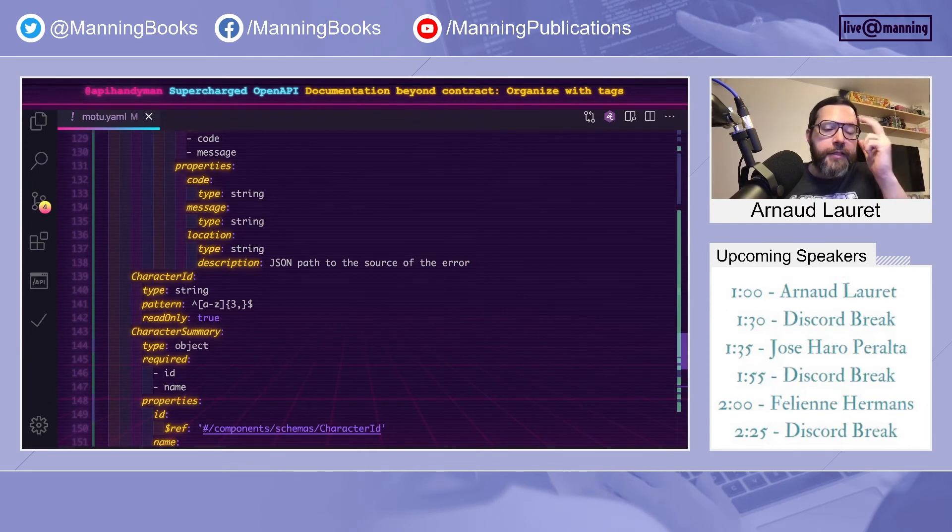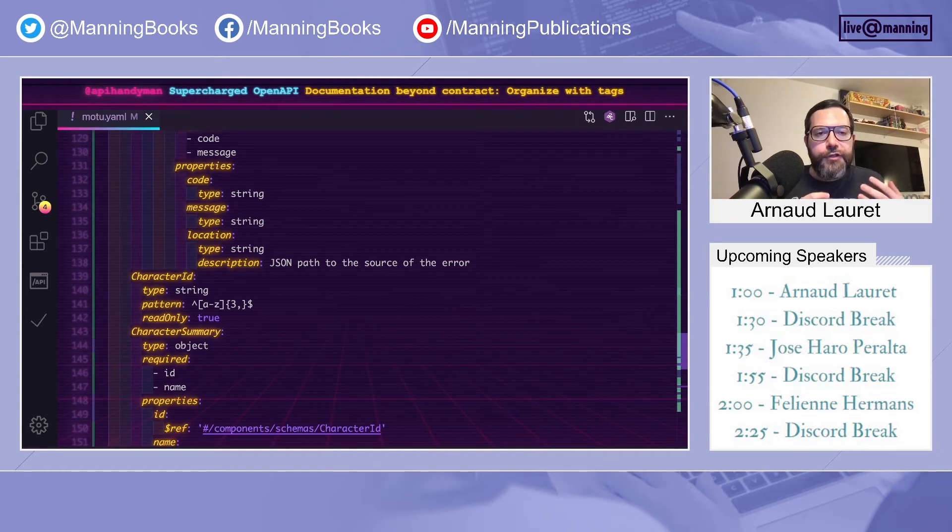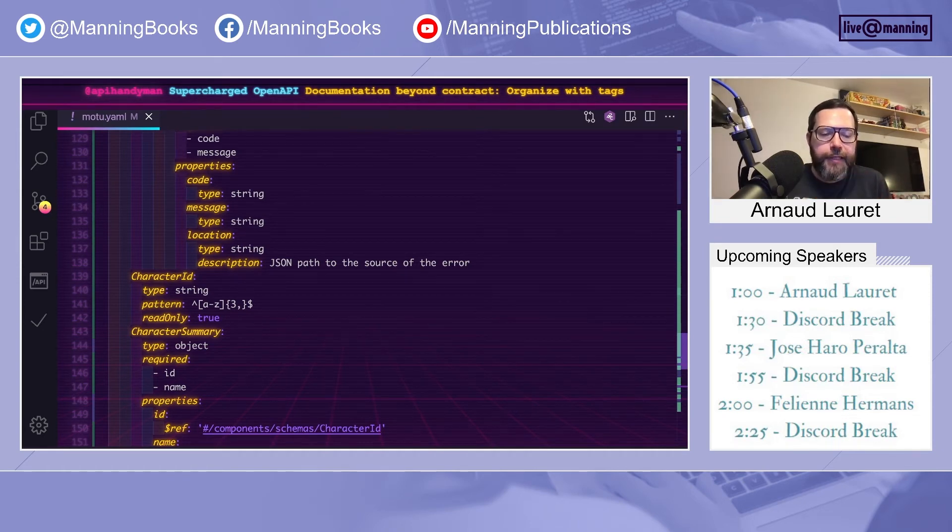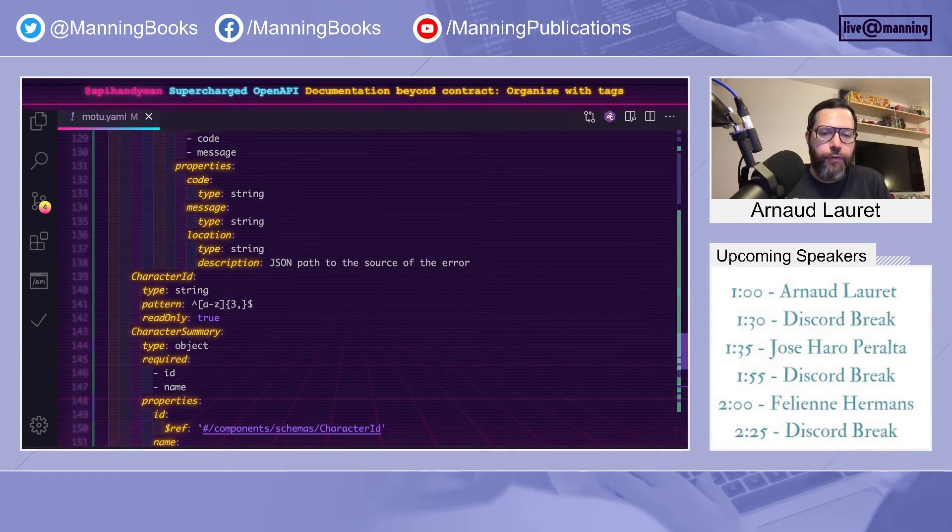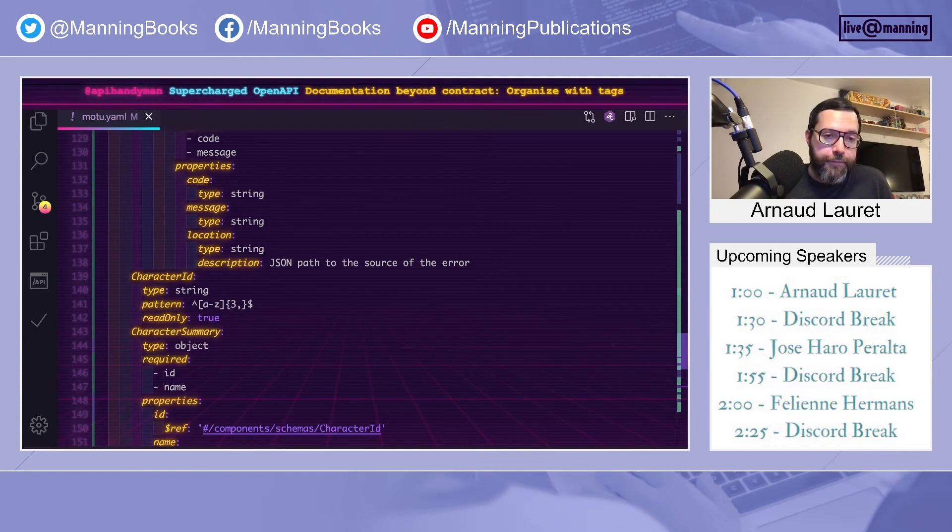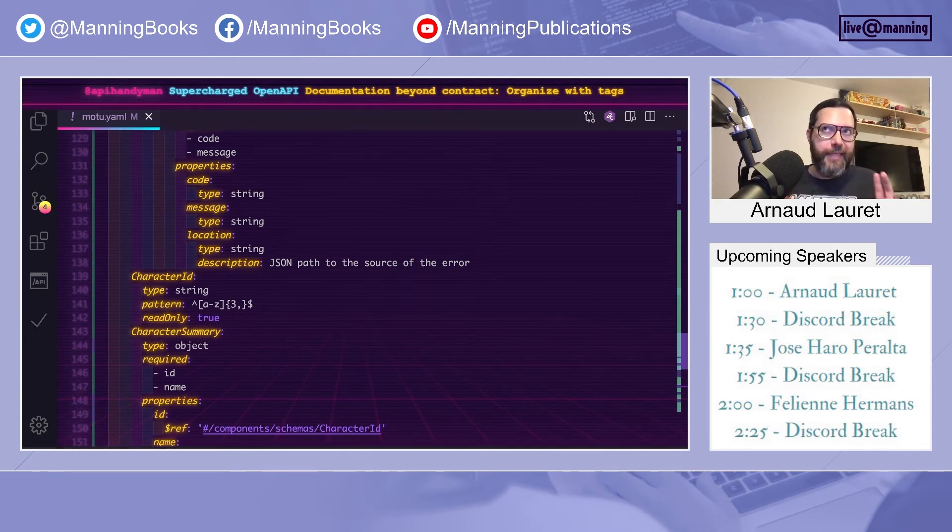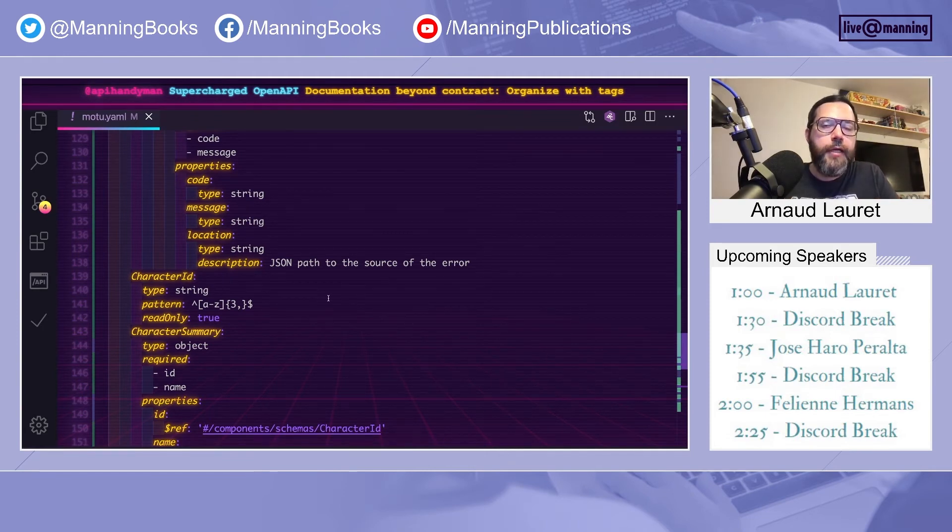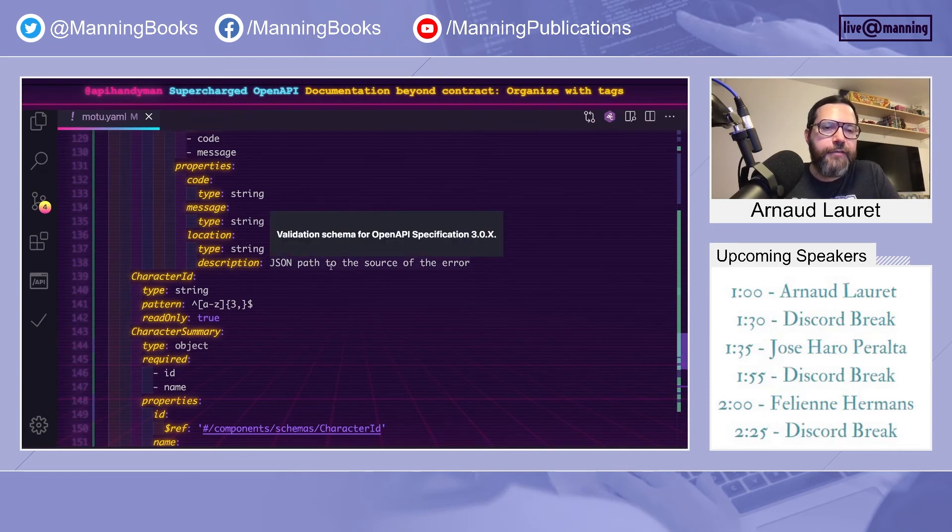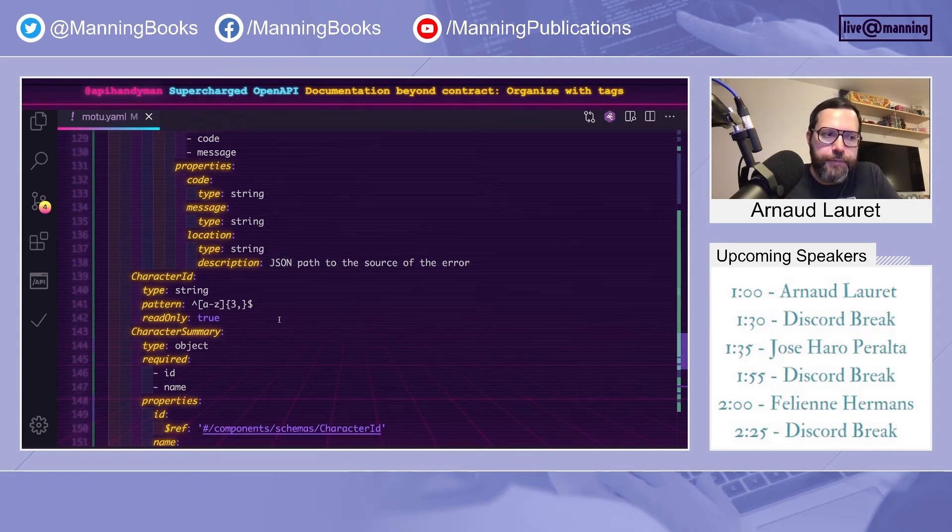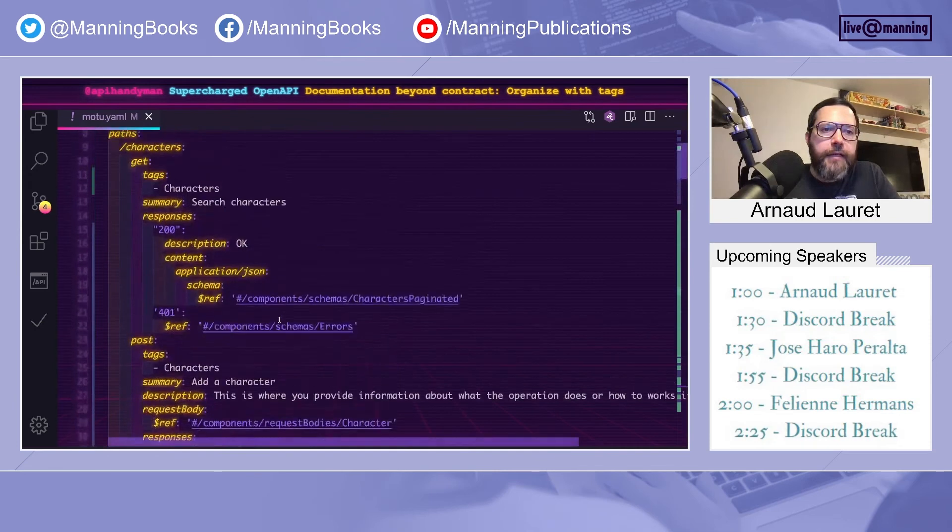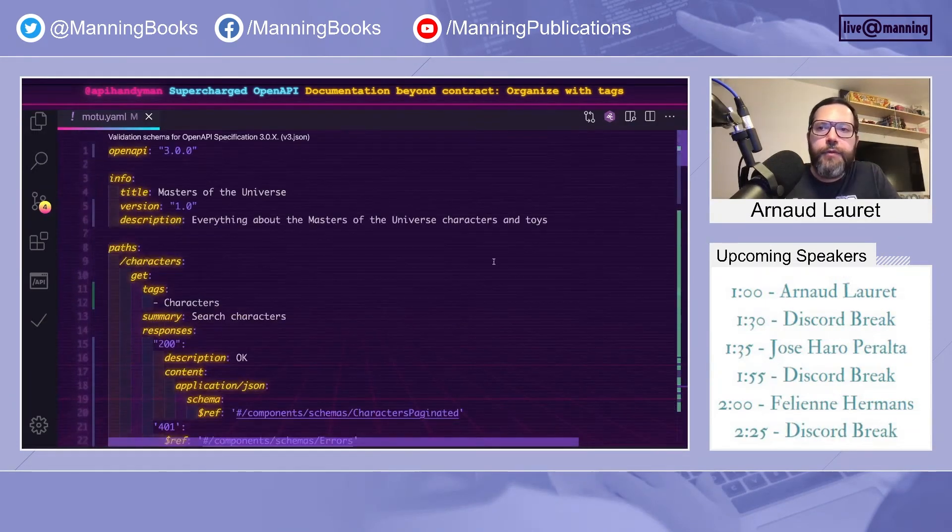We have seen many different tips in order to allow describing really accurately your interface contract. But this is sometimes not enough. You have to provide more information, like meta information about your contract, in order to make this OpenAPI document actually useful, especially when generating documentation. And that starts with organizing the operations.